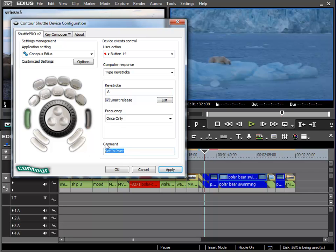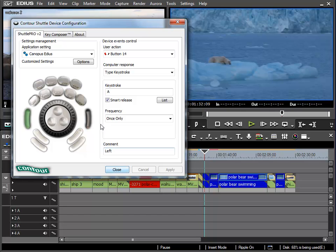I can also apply a commentary so I know what function is assigned to this key. I'll simply call it left and then apply. It's important I don't close, otherwise the window closes and I have to open everything once again from within the application.